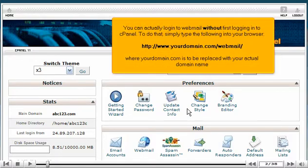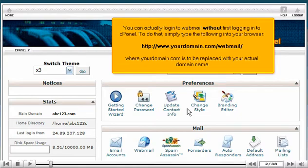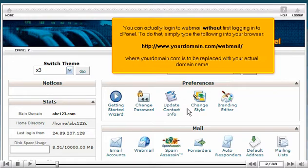You can actually log into Webmail without first logging into cPanel. To do that, simply type the following into your browser, where yourdomain.com is to be replaced with your actual domain name.